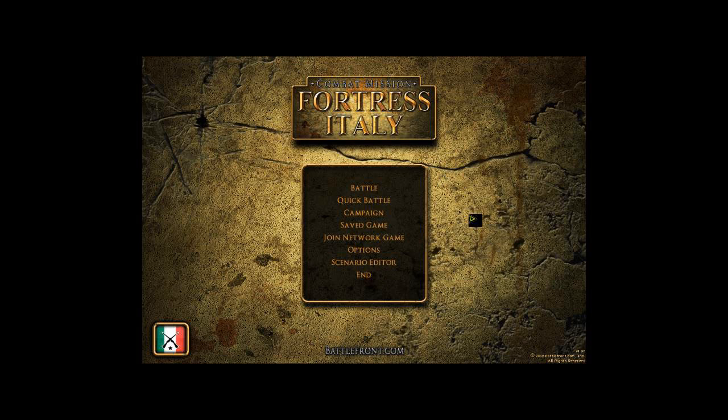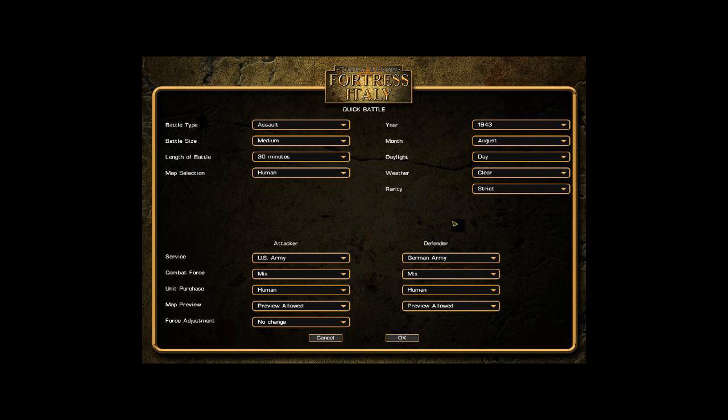Welcome to this combat mission tutorial. This is tutorial number 3 and we're going to look at the Quick Battle screen and setup. Quick Battle gives a lot of longevity to the game. Let's just get started. You've got the Quick Battle option here on the menu so just press the button.